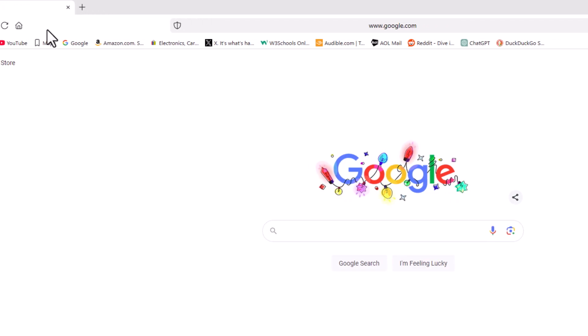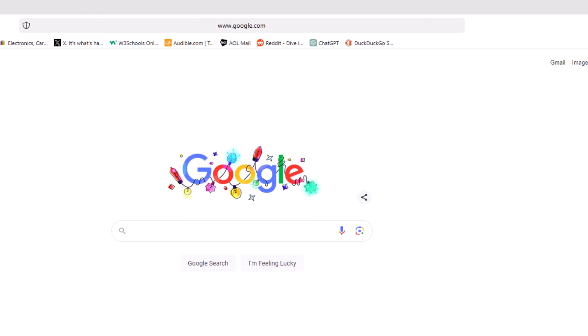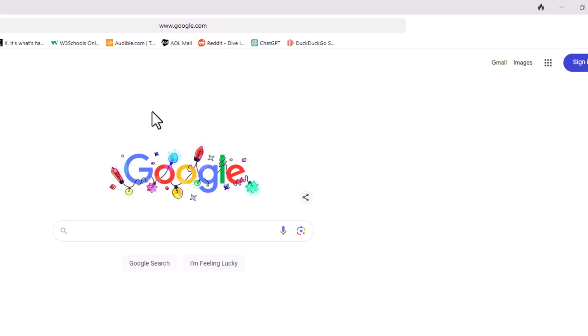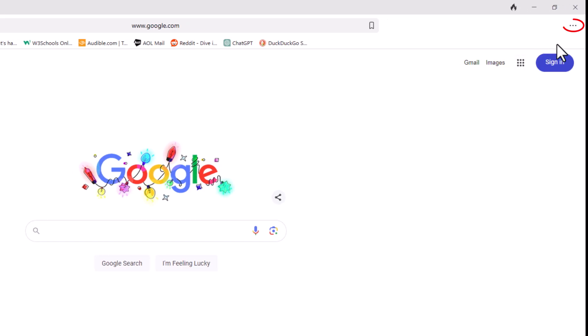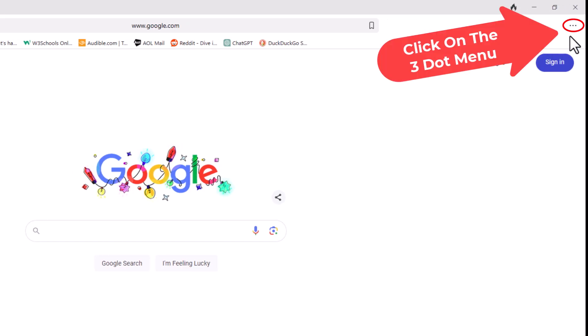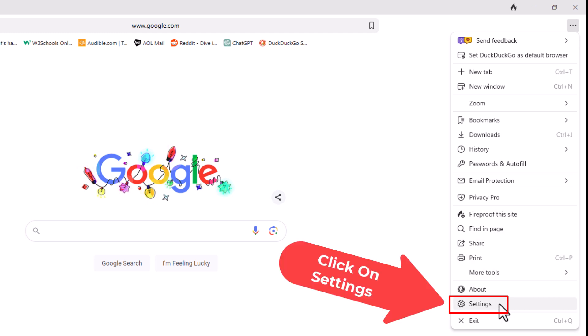First thing you want to do is open up settings. I'm going to the upper right hand corner, to the three dot hamburger menu. I'm going to click on that, then go down to where it says settings and click on settings.